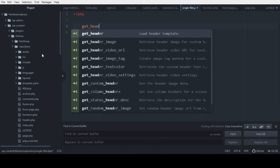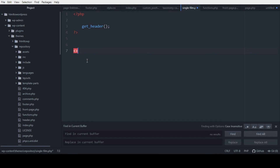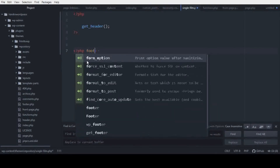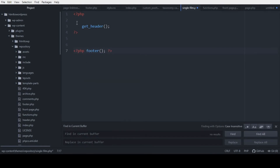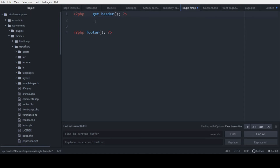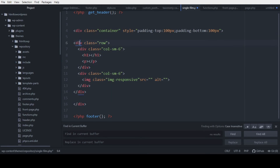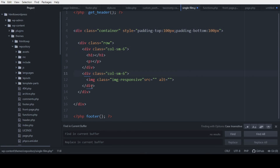In single-film.php, add get_header and get_footer. I already have the HTML ready — paste the code and indent it. This is Bootstrap with one row and two columns. Here will be the title and excerpt, and here will be our custom image.